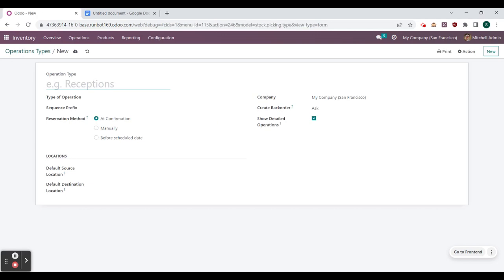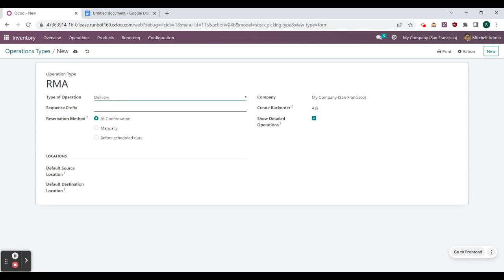We are already going to have those products with serial numbers, so we don't need to create new ones — we are going to use those existing numbers throughout. The next thing we want to do is create a return type, and that return type is going to be that other operation type called RMA Returns.